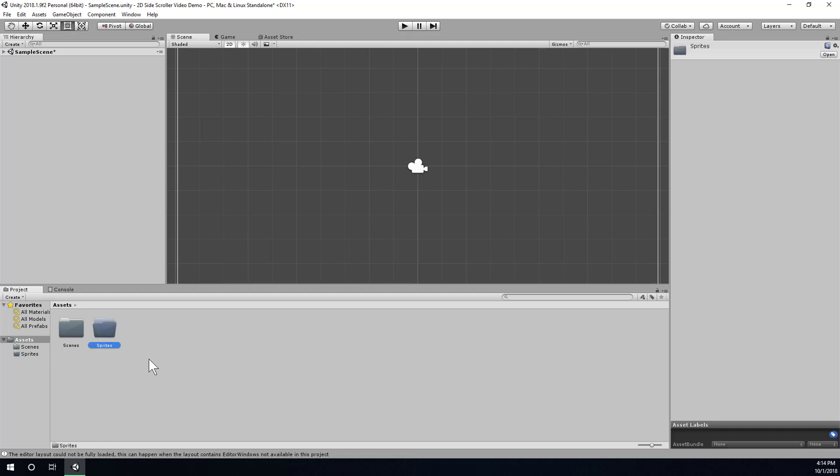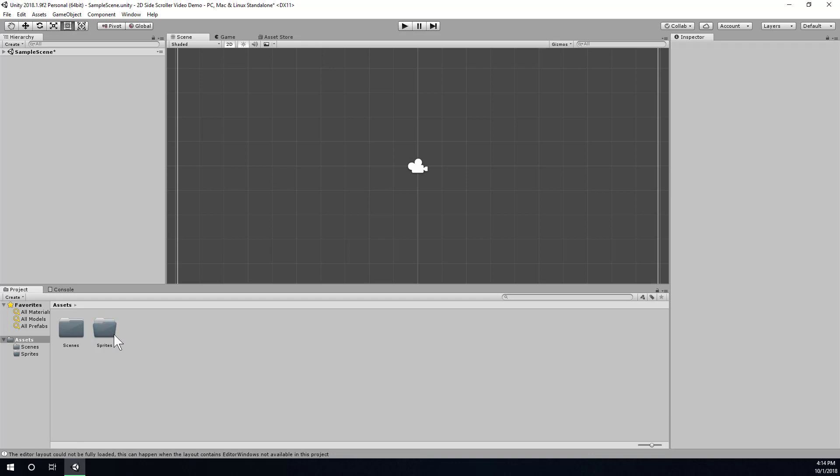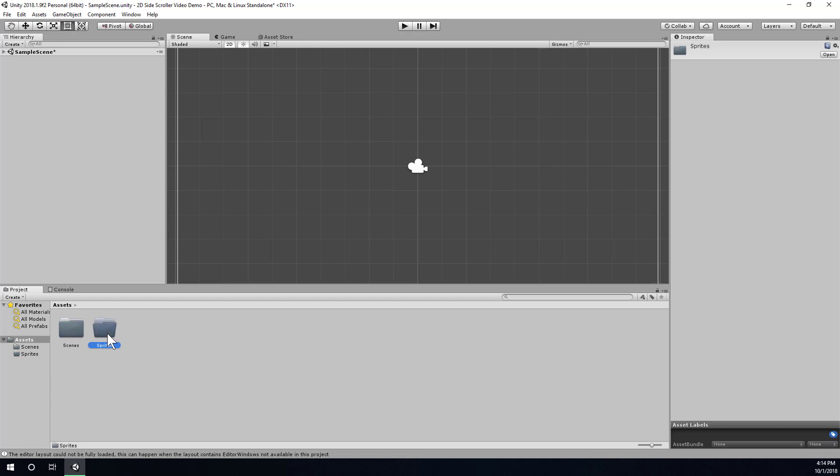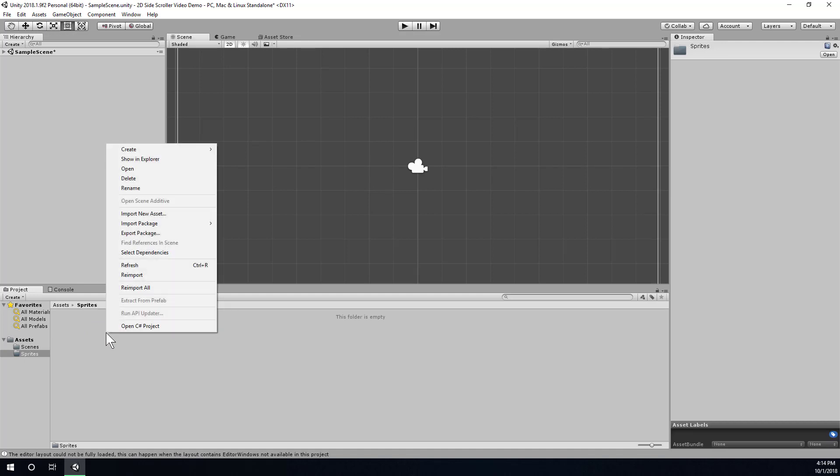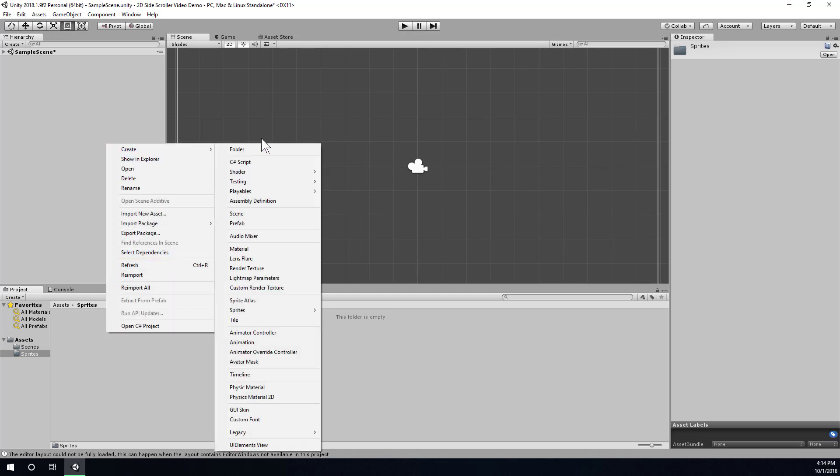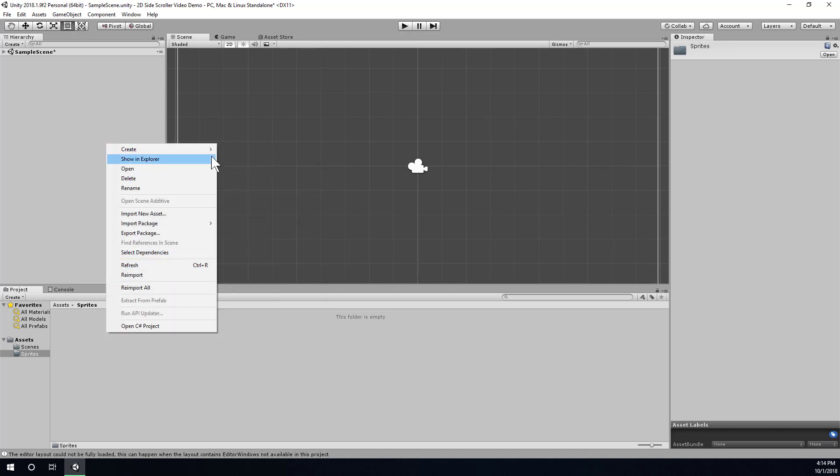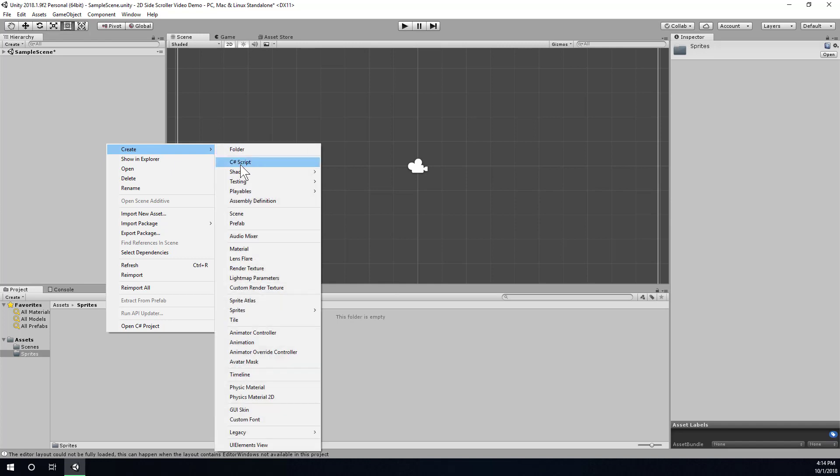It's just good practice to create folders named after the category of asset that's going to be in them, and it seems like overkill at the beginning, but as projects get larger, you'll see that this is very useful for our sanity. So inside of the Sprites folder, I'm going to right-click, go to the Create menu, find the Sprites category, and choose Square.